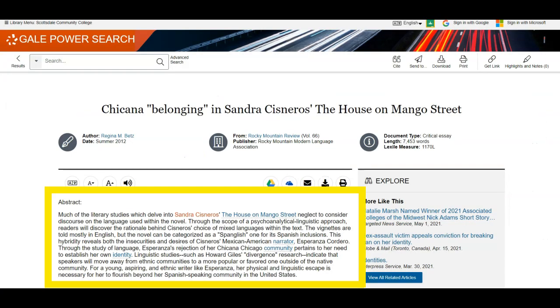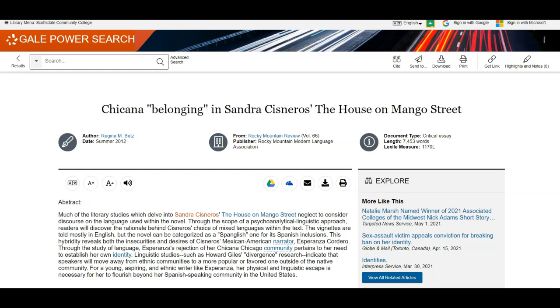If the abstract doesn't address your assignment, thesis, or research question, move on to the next article.